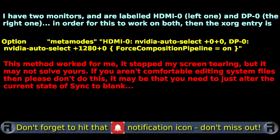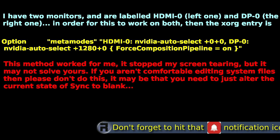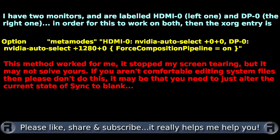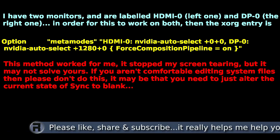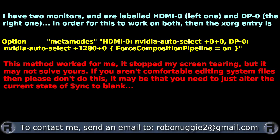I found that this solution turned off one of my two monitors, which wasn't a problem in itself, but I like to have two monitors, so I came up with a slightly altered version of the option line — this time the altered version is in yellow. The two monitors are labeled differently according to how they're connected: one is HDMI-0 and the other is DP-0. The option up to DP-0 is the same, and once you get past the plus zero plus zero, a comma and then the other monitor entry — before the curly brackets — force composition pipeline will now include both monitors in the fix.